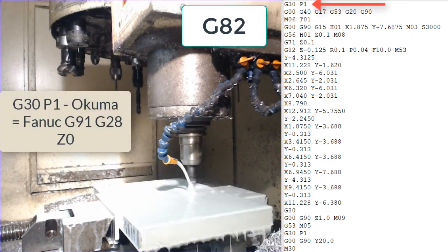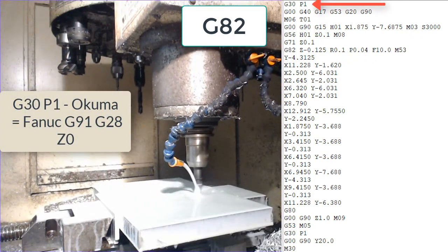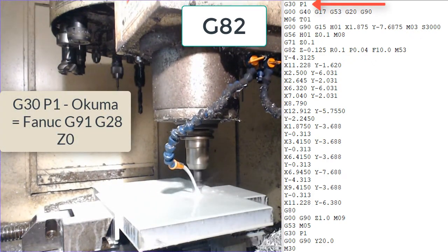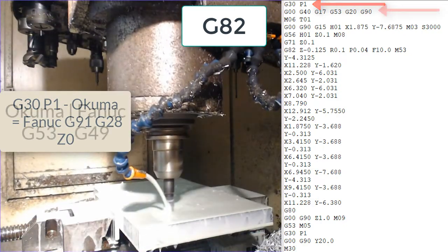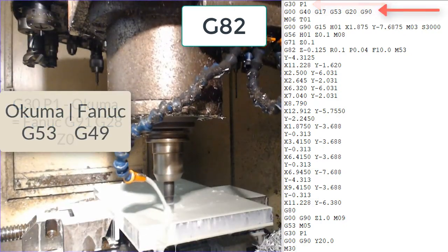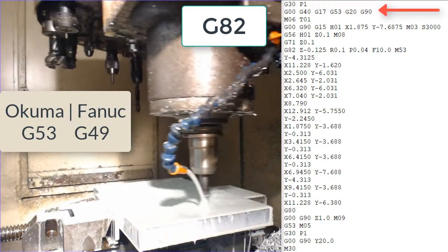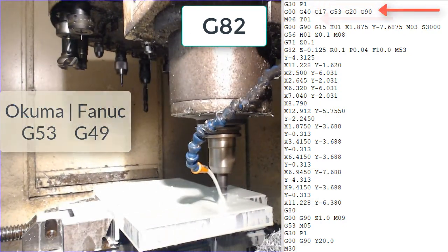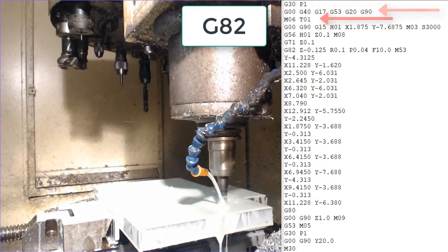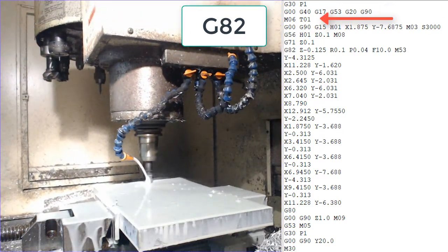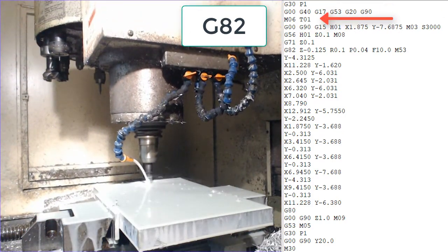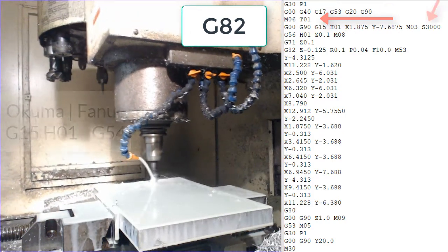The first line of code we see here is a G30P1. This sends the z-axis home. Then we see a typical safety line and next is the M6T01 which tells the machine to put tool 1 into the spindle.